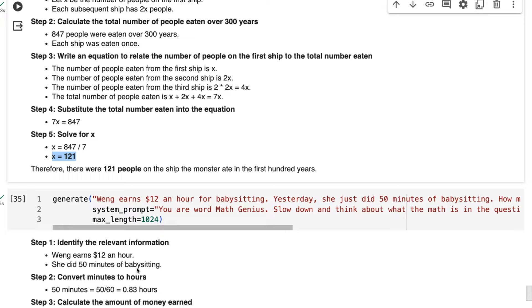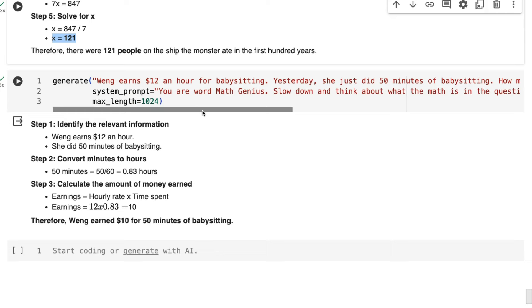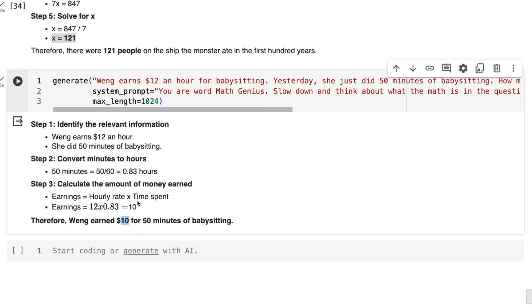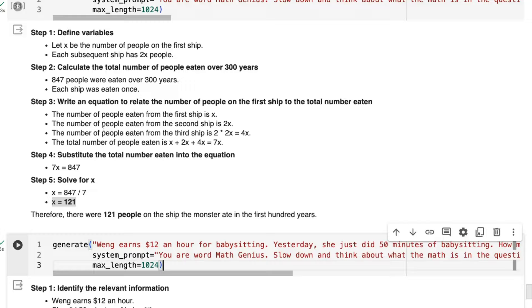For the babysitting, when we get it to say, hey, you are a word math genius, slow down and think about what the math is in the question, it now gets this right. It now doesn't have the rounding problem. It basically just says $10 for 50 minutes in there. So I think this is really an interesting thing to note about this is that by playing with the prompts for this model, you can massively get this thing to be a lot better. Another thing about this model, which I think is really interesting is,